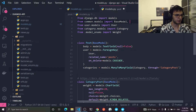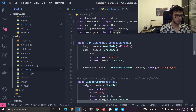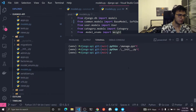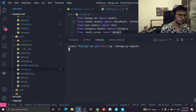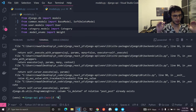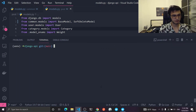Let's go to the Post model, import SoftDeleteModel, and just extend it — you can have multiple inheritance in Django and it works fine. Now we generate our migrations: python manage.py makemigrations, then python manage.py migrate. I get an error because I already ran this migration and made some mistakes, but you should have no errors — it works, trust me.